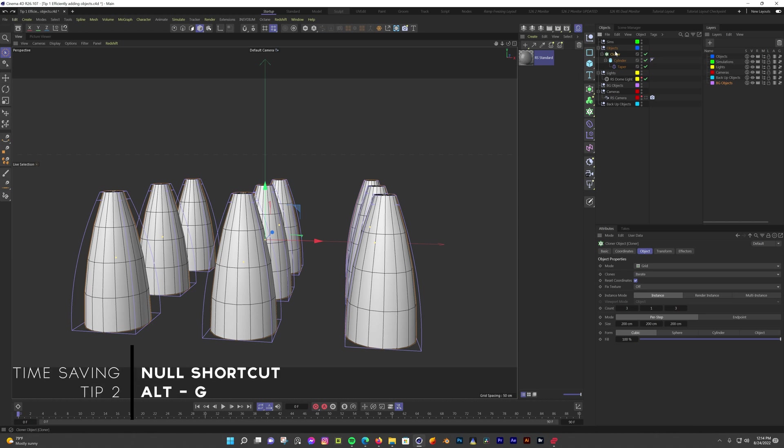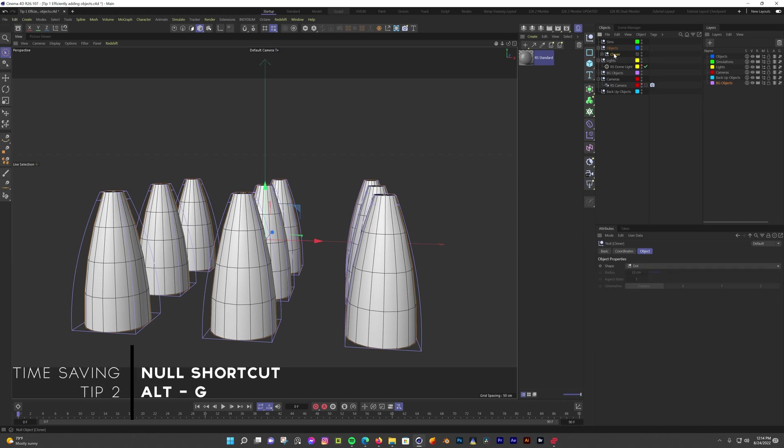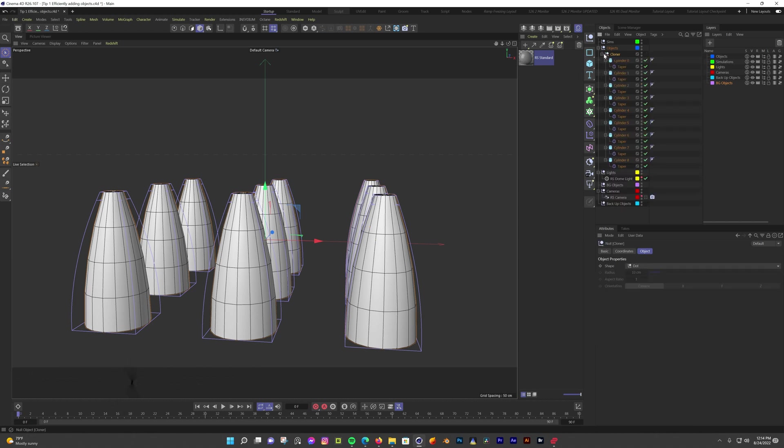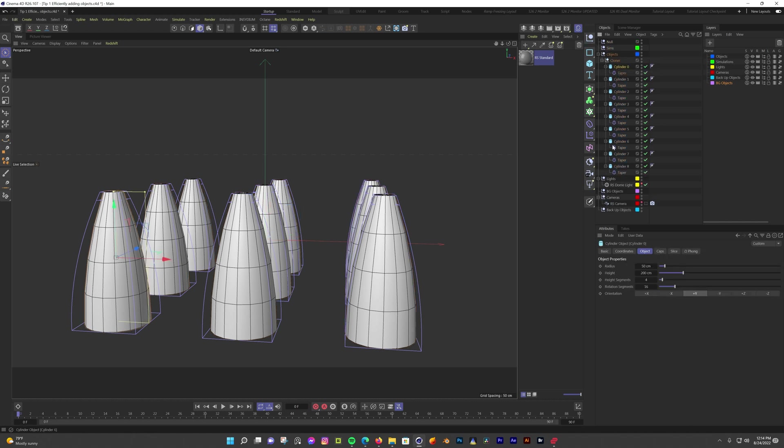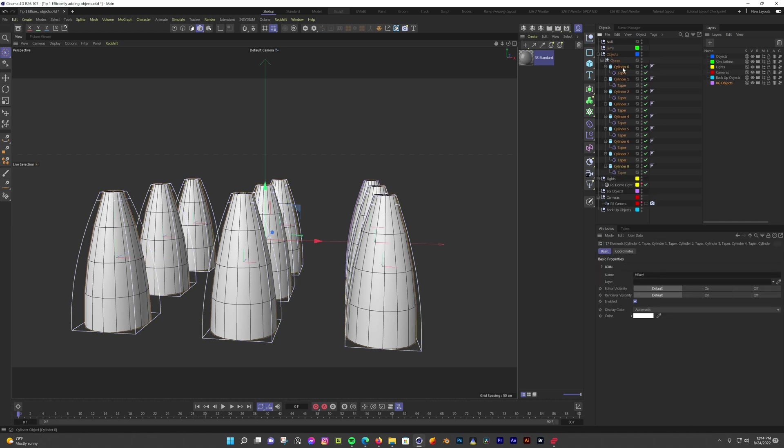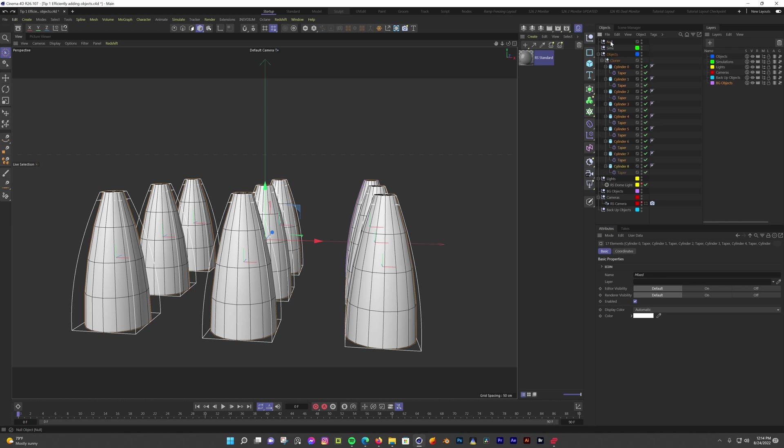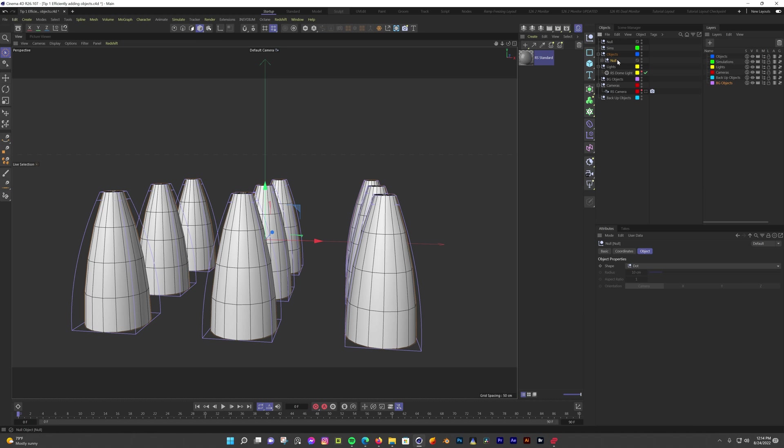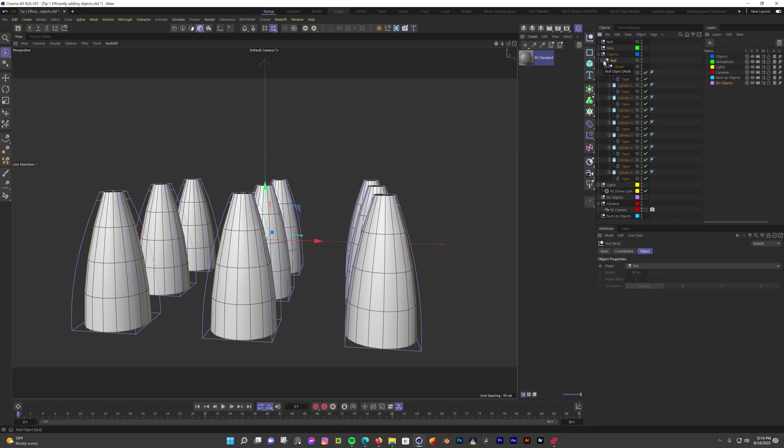Related to this is the shortcut to add selected objects into a null. Normally you might add a null, then drag all the objects into it. That's way more clicking and dragging than it needs to be. You can select all the objects you want to add to a null, hit alt and G, and they'll all be added as a child of the null. If you want to undo that grouping, you can hit shift and then G.